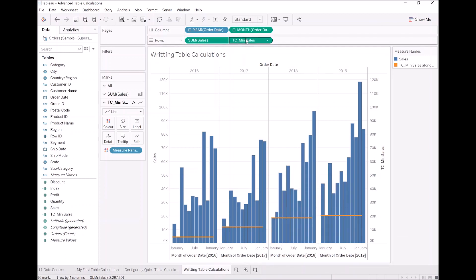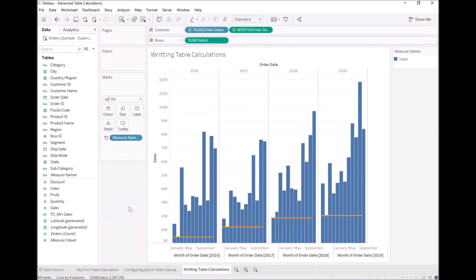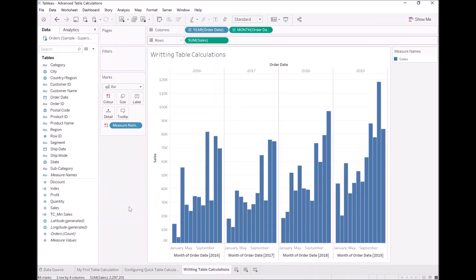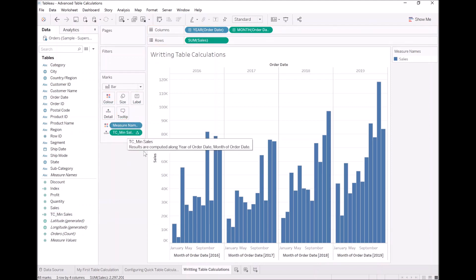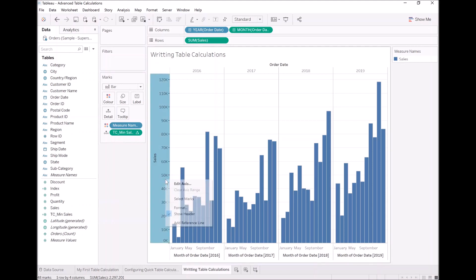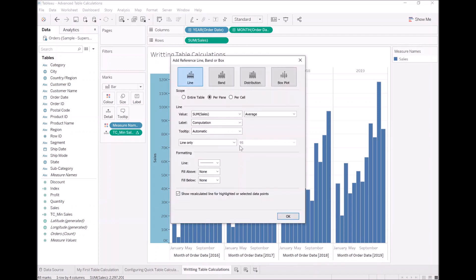Now the key is you don't just need it up here. So let's remove this for now. Let's have some more fun. Let's add TC min cells to details. You might be asking, why are we doing this? Well, I want us to now add a reference line.